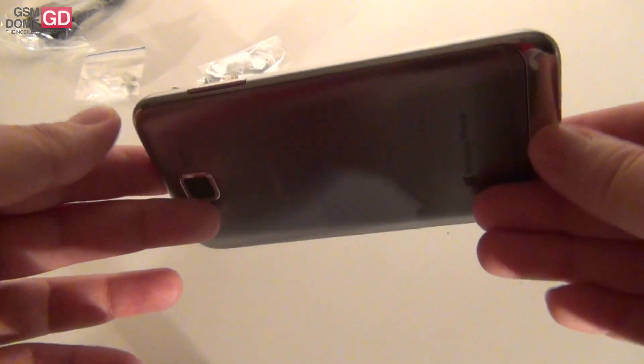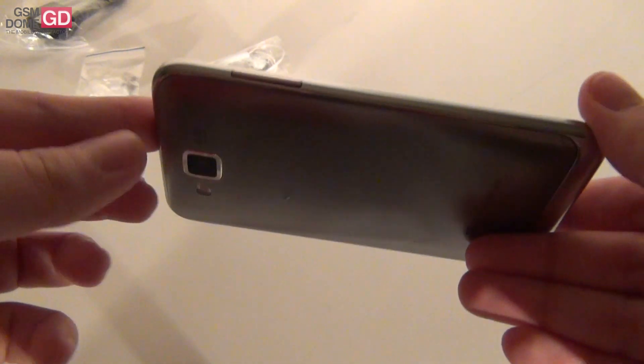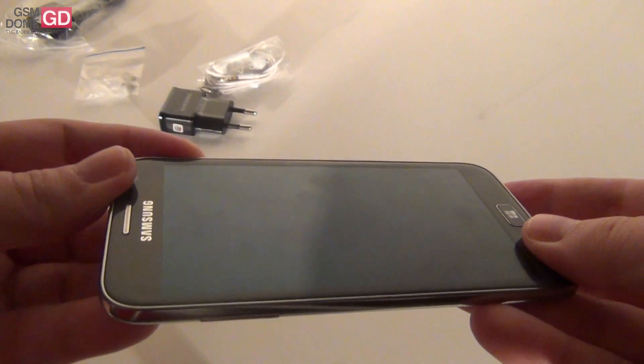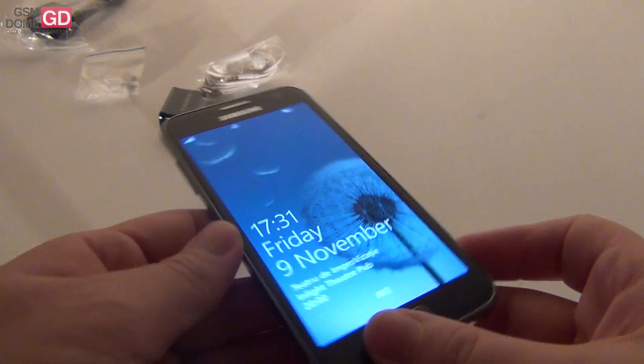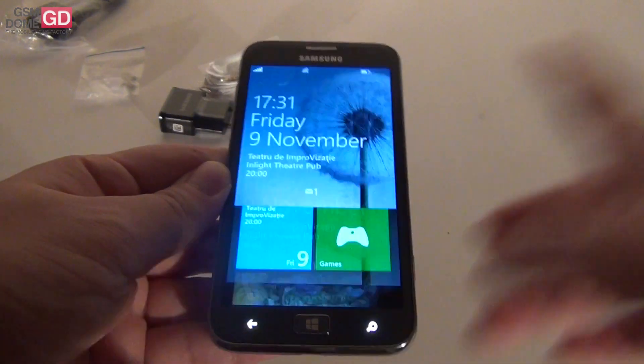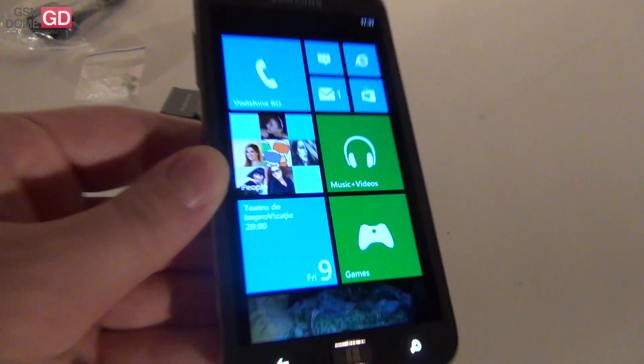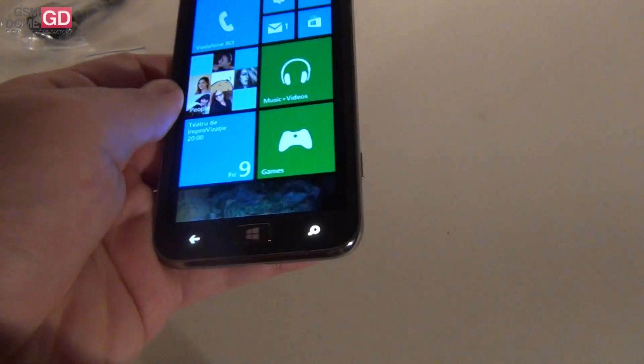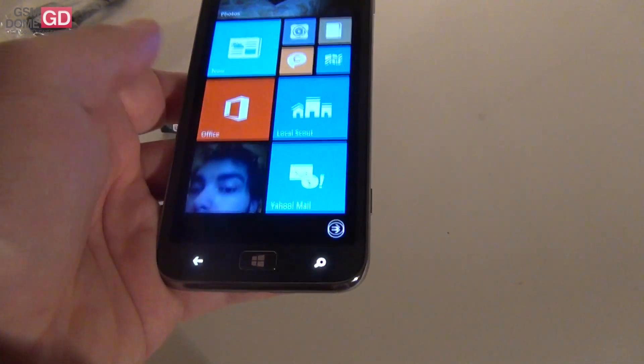HD 4.8-inch display. Dual core Snapdragon 1.5 GHz CPU. Bright and crisp screen. Very good colors.